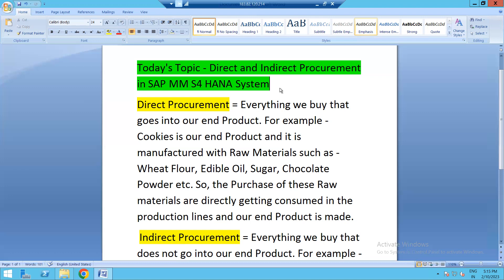There could be many examples. I have just given the example of cookies. We can also consider the example of Amul cheese. Cheese is manufactured with the help of milk, some preservatives, and maybe some edible oil so that the cheese can be manufactured with a soft quality. The milk and preservatives will act as raw materials for our end product, cheese. So the procurement team will purchase milk and preservatives from the suppliers, and these items will act as direct materials for our end product, cheese.